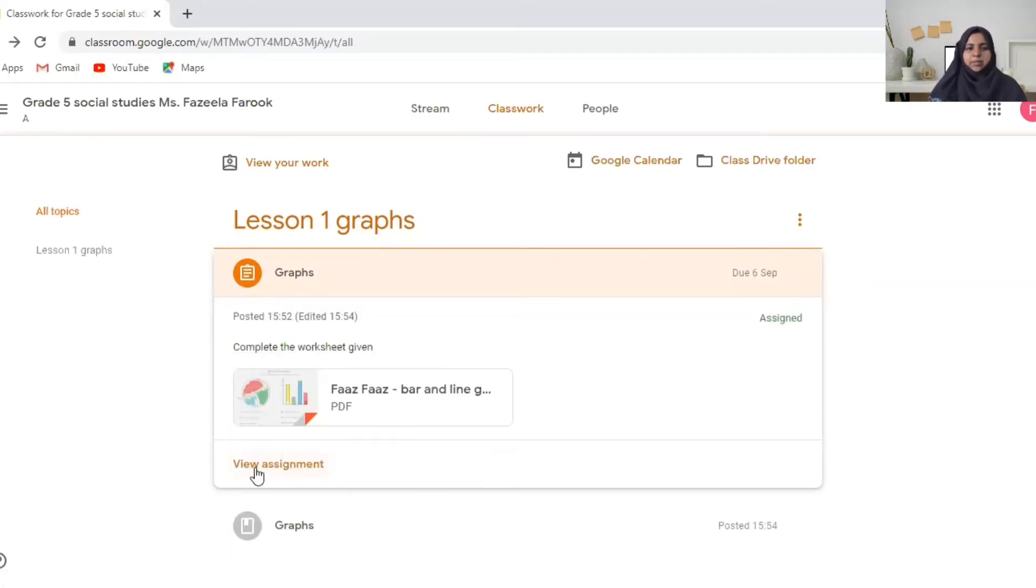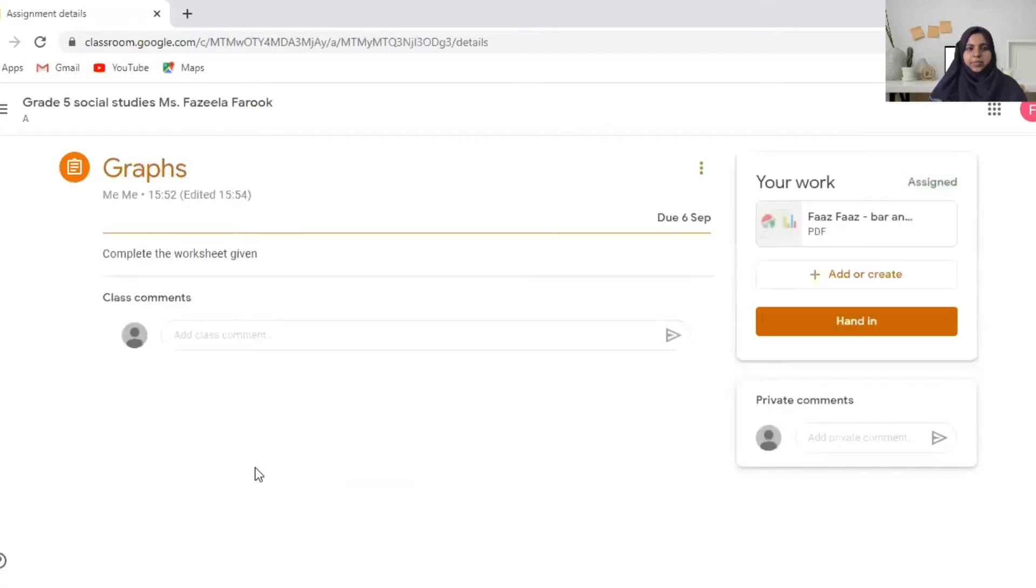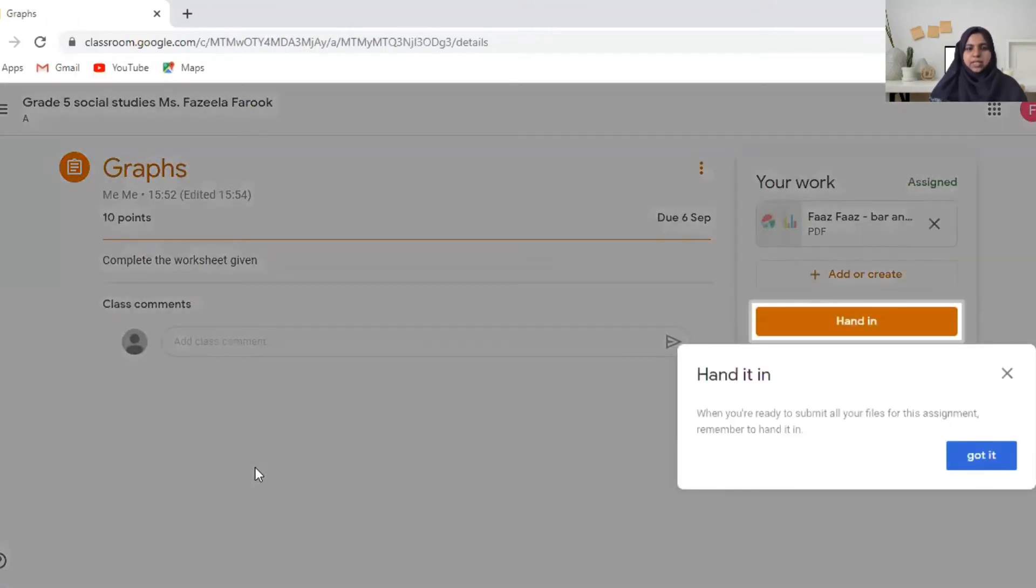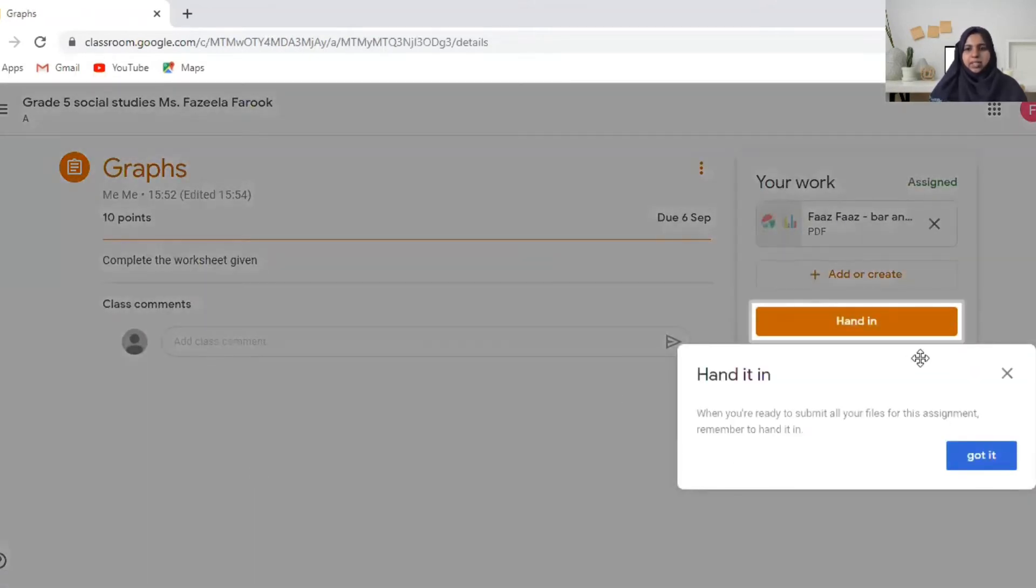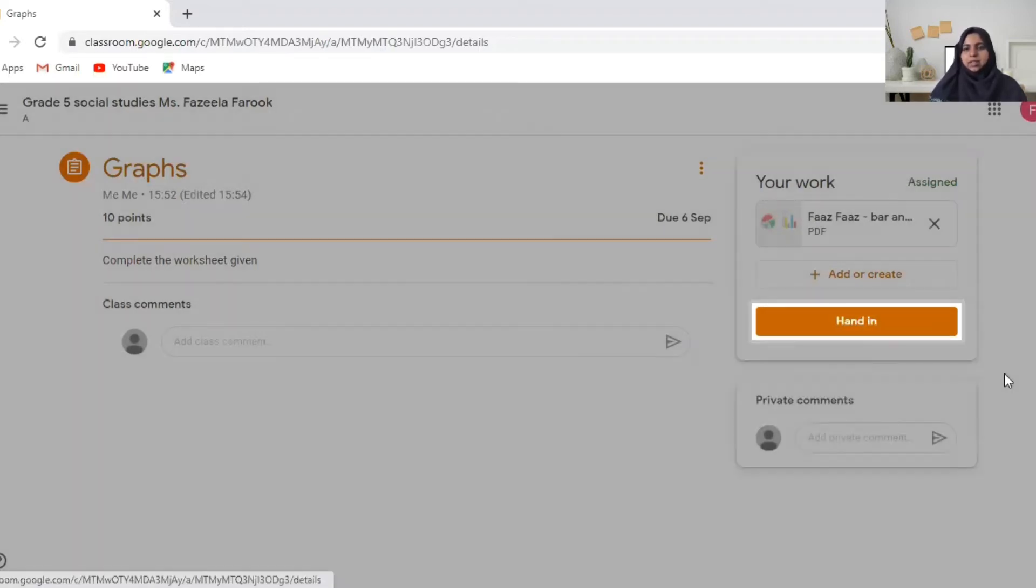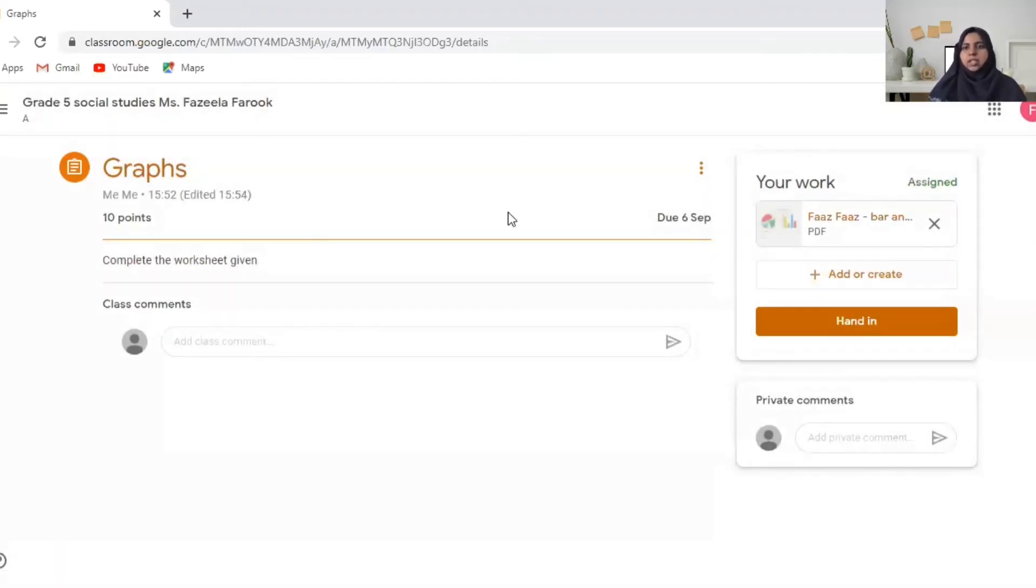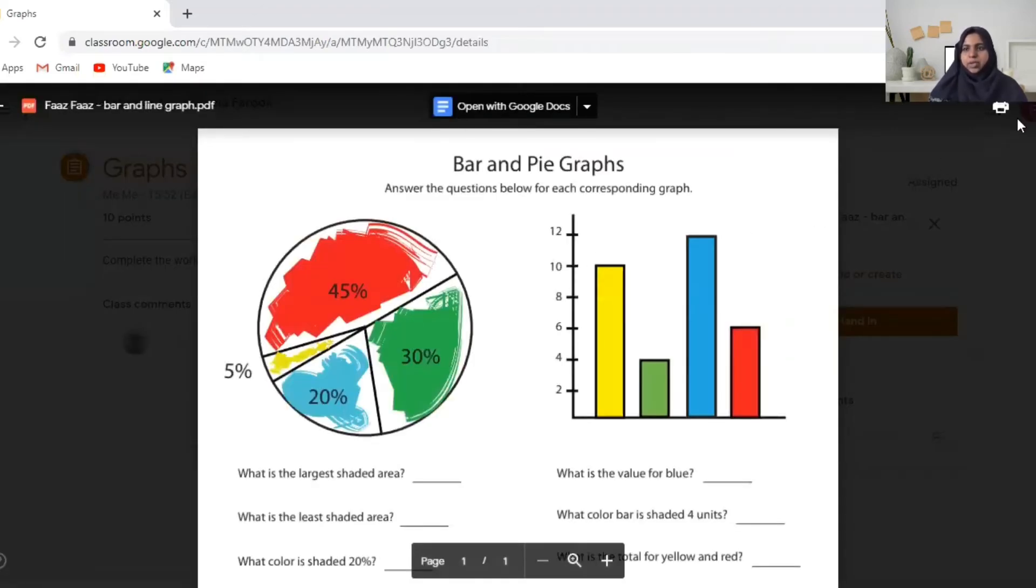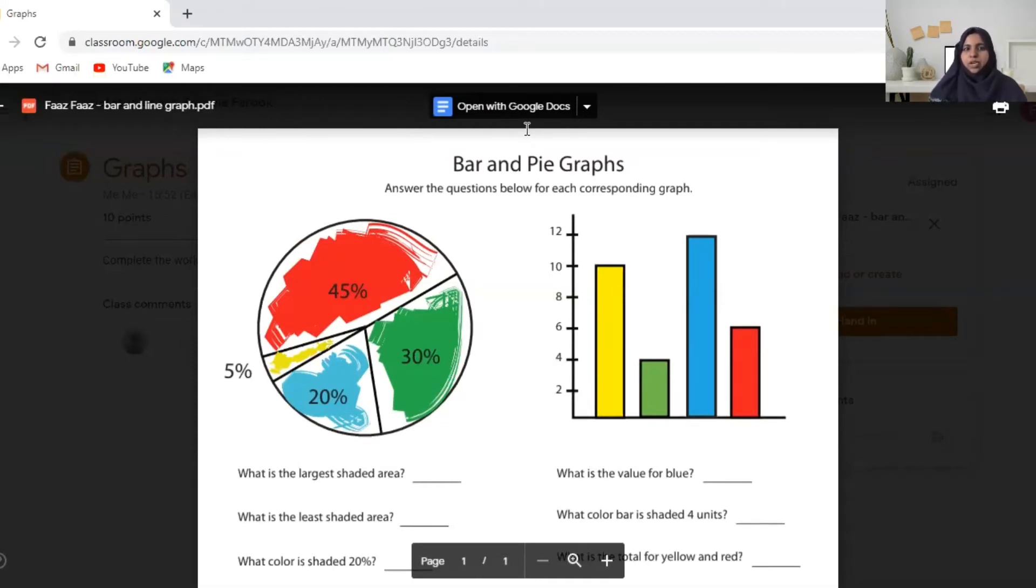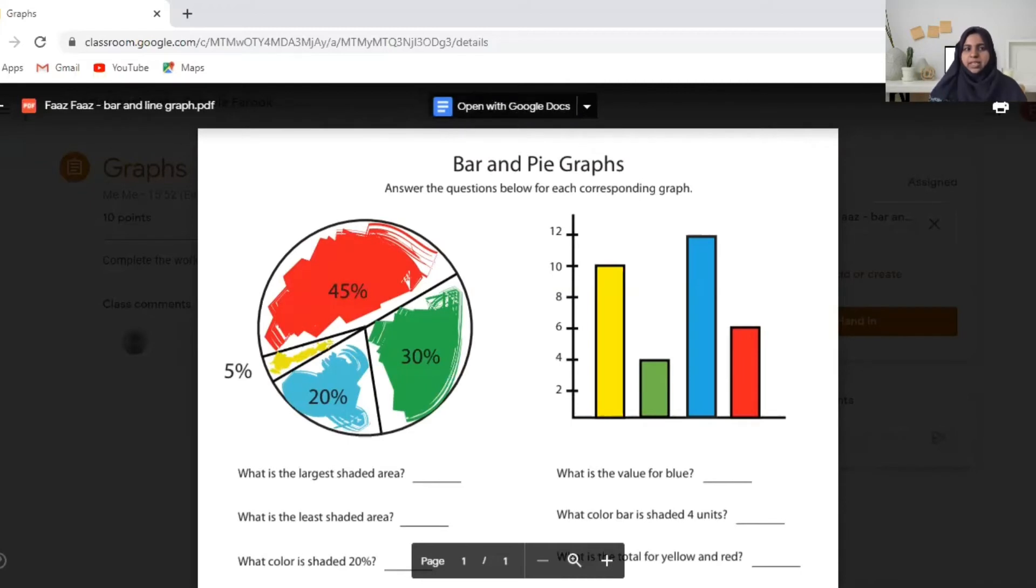Click on view assignment and you can see the assignment here. So here you can see when you are ready to submit you can hand in. So you can view the work over here. You can print it. After doing it you can take a picture and add over here if you want. Or if it's a word document you can open with Google Docs and write in your answers.